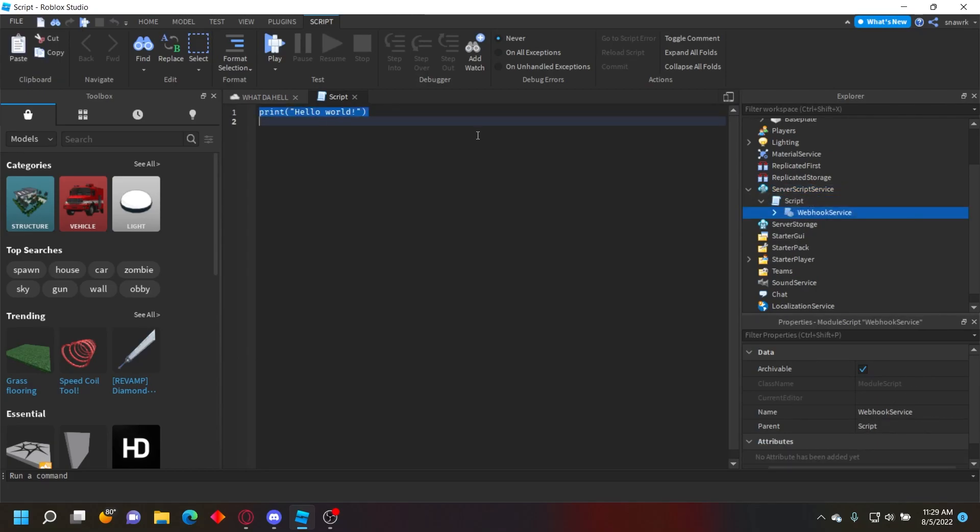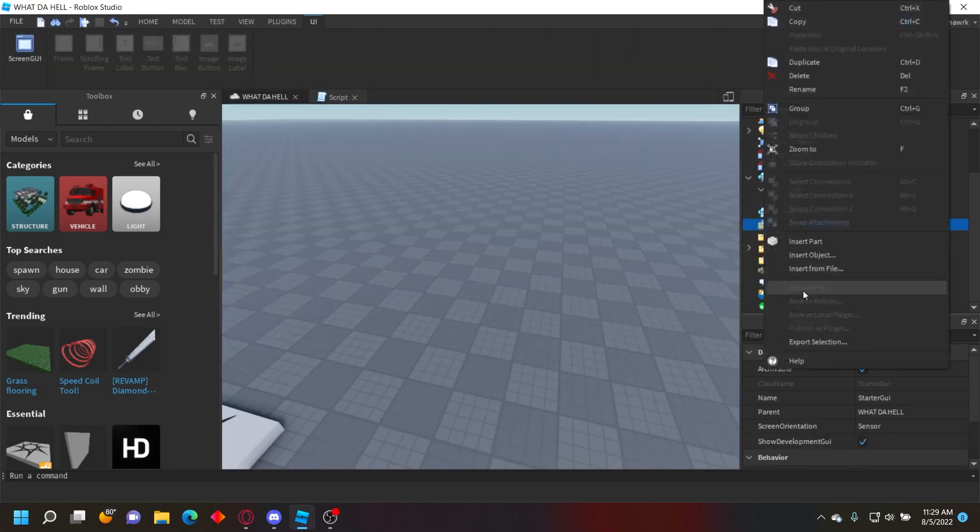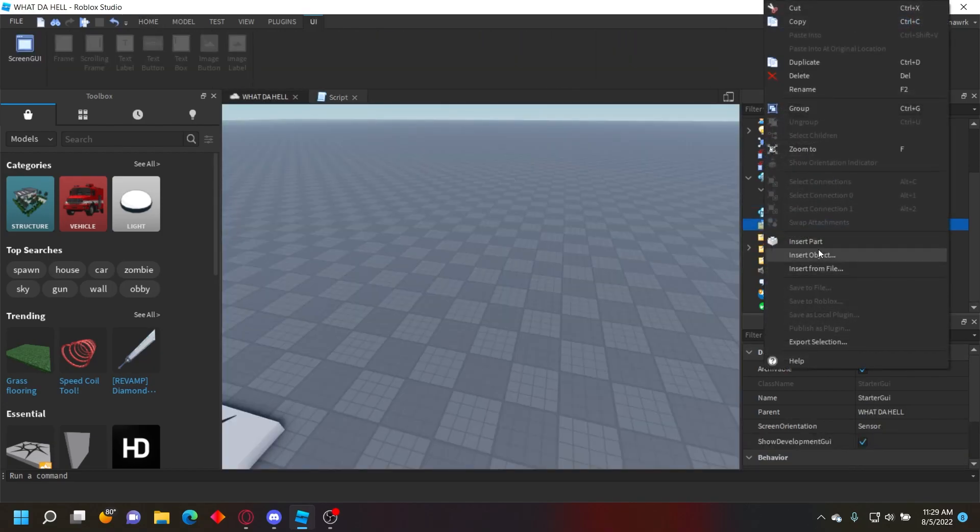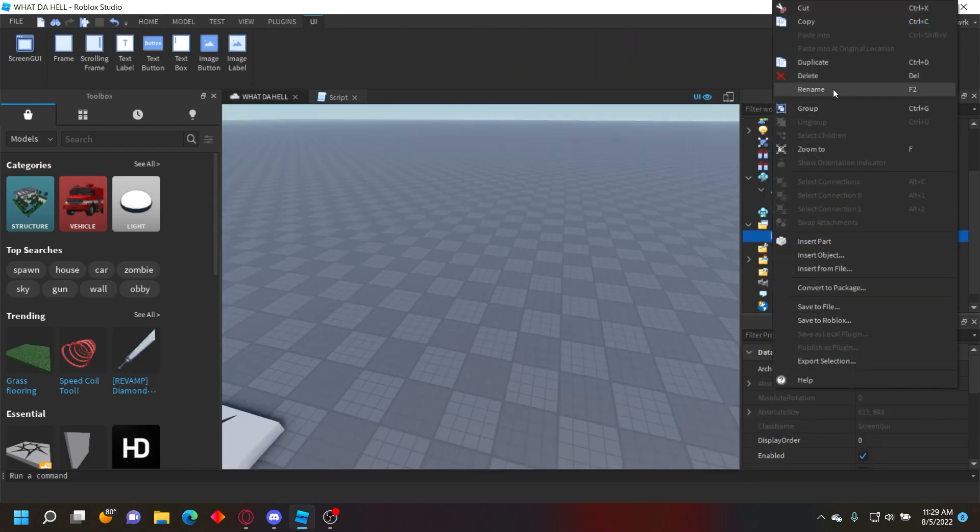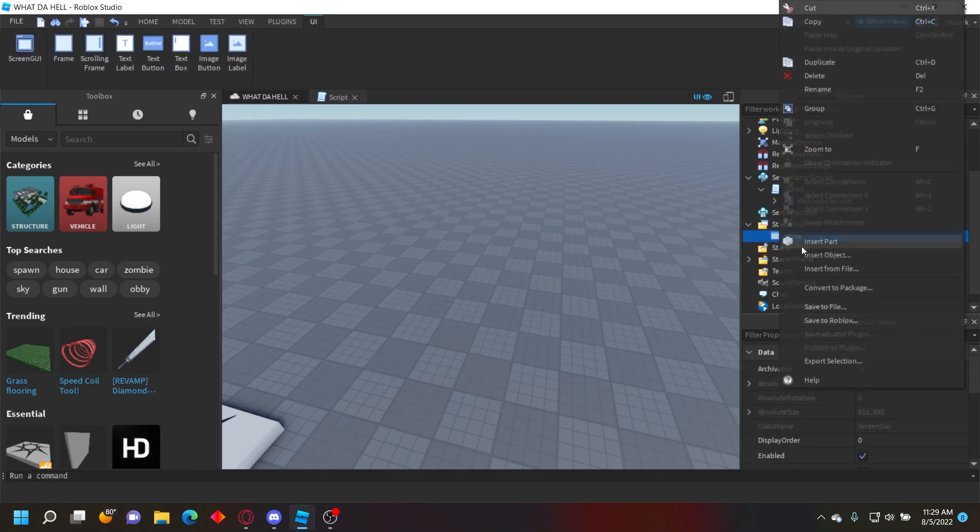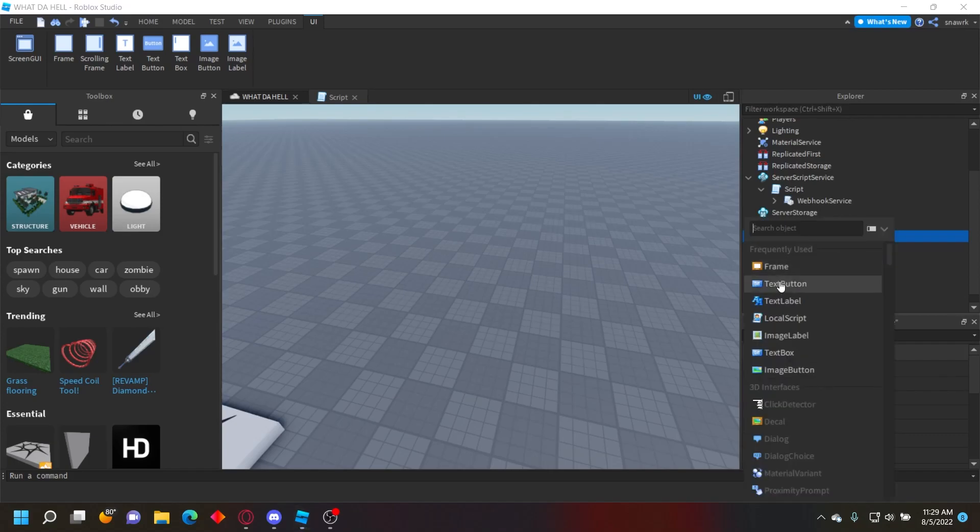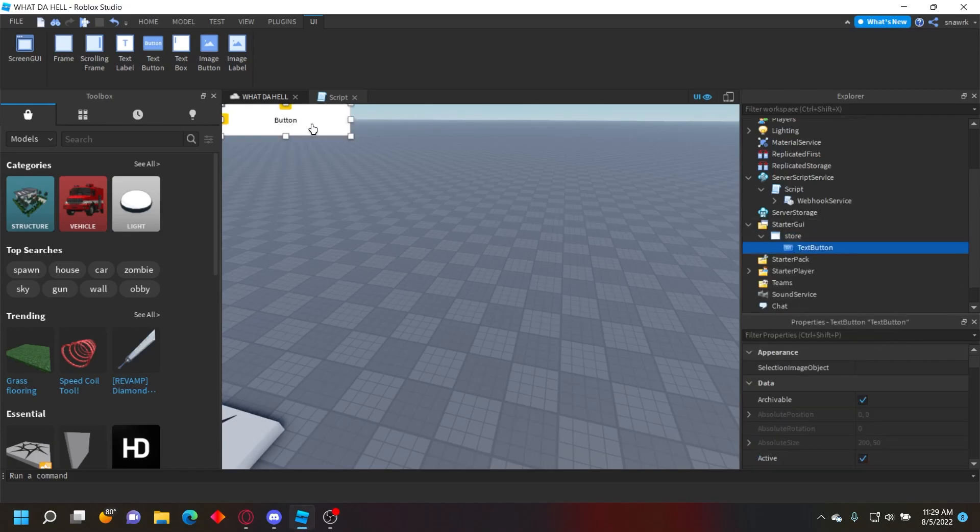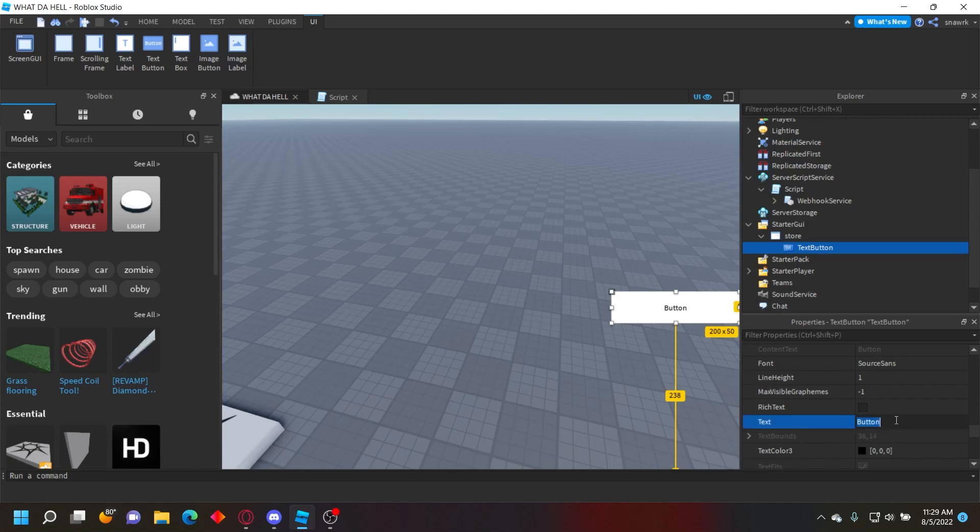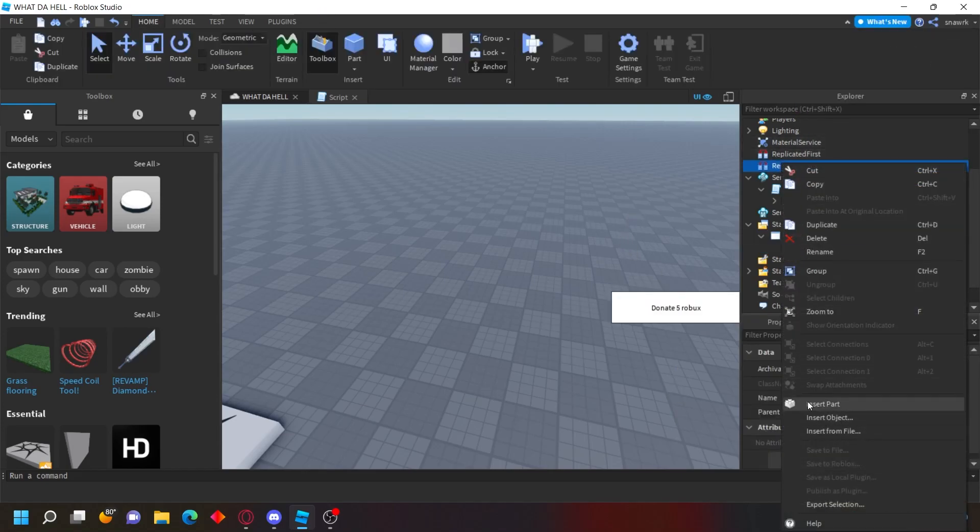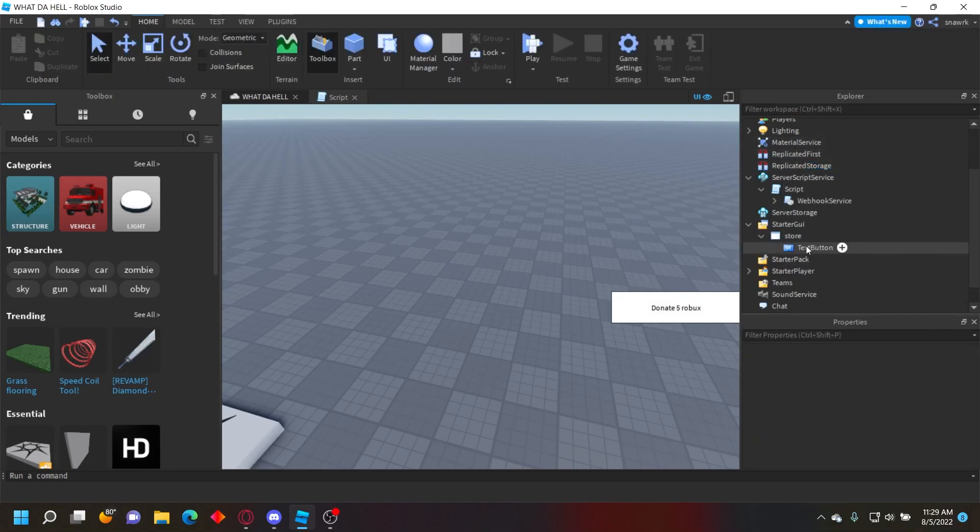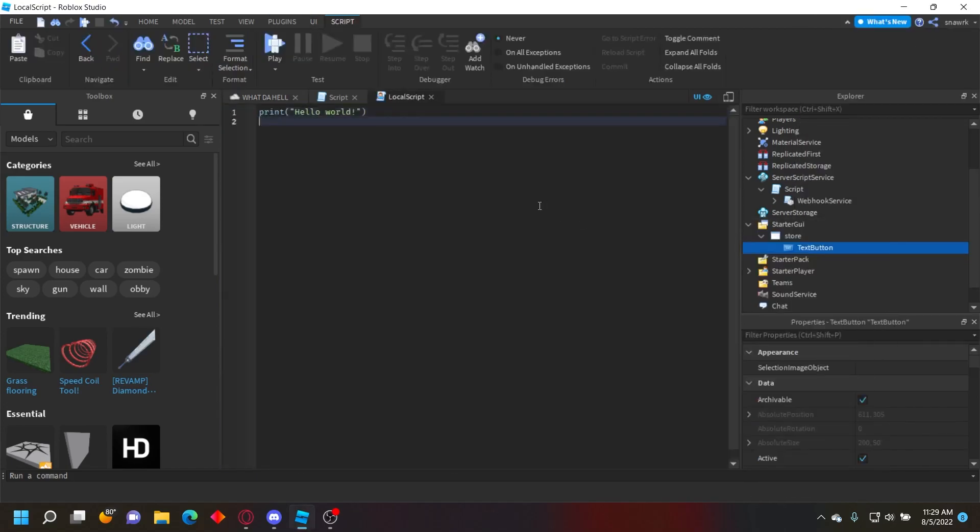It doesn't really matter how you prompt the developer product - I'll show you with a GUI. Create a ScreenGui, name it Store, and disable Reset On Spawn. Insert a TextButton - I'm not going to customize this, just name it Donate Five Robux.